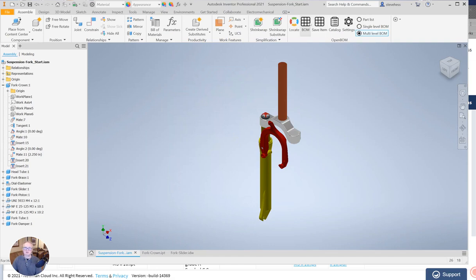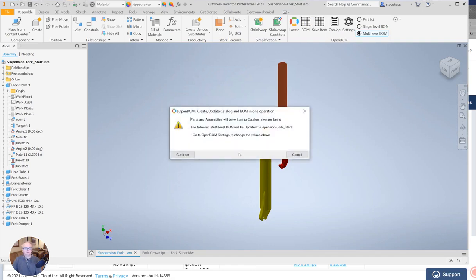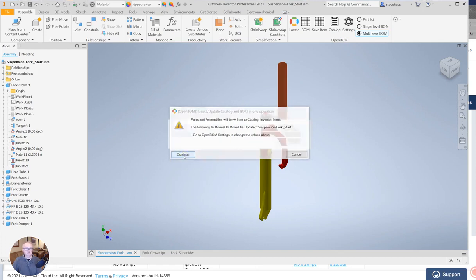Next I'm going to click the bill of material button and OpenBOM will tell me we're going to save some items in Inventor items and we're going to build a bill of material here called suspension fork start. That's exactly what I want, so I'm going to click continue.